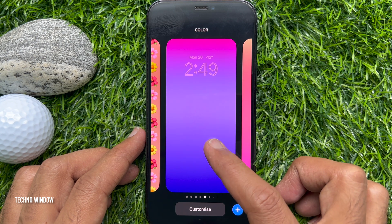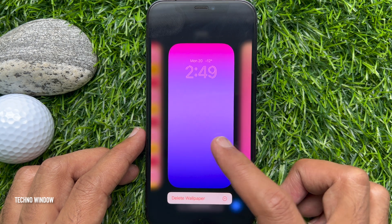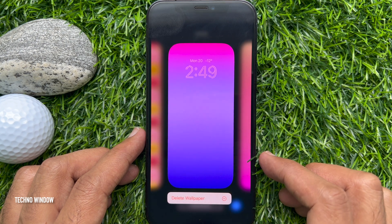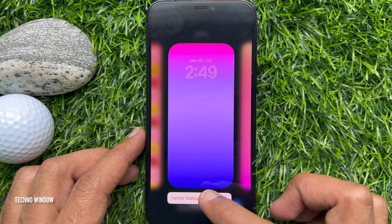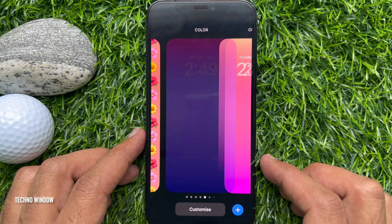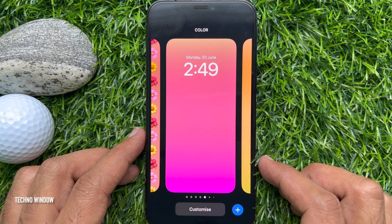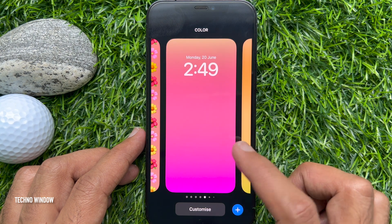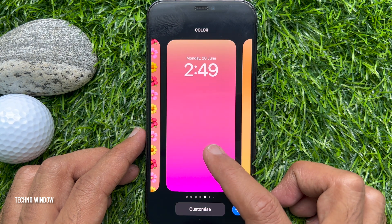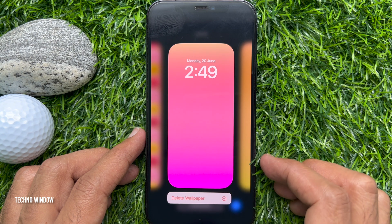That's it — your chosen lock screen is now deleted. You can delete any other lock screen one by one by swiping to them.